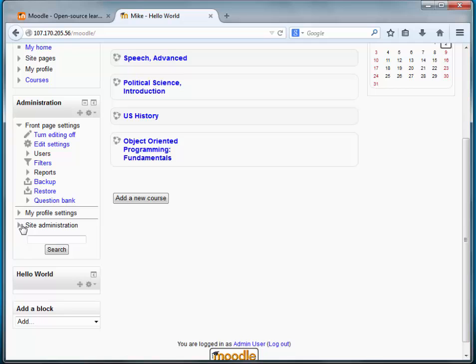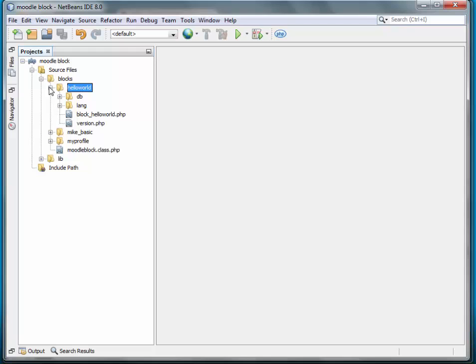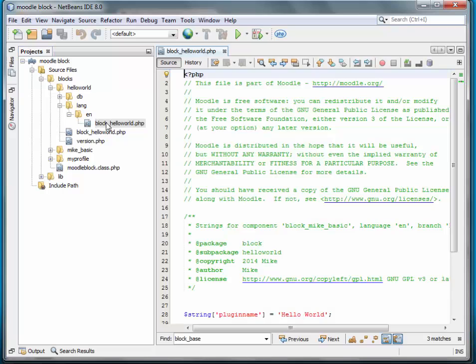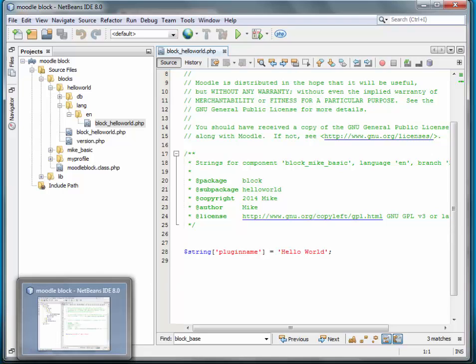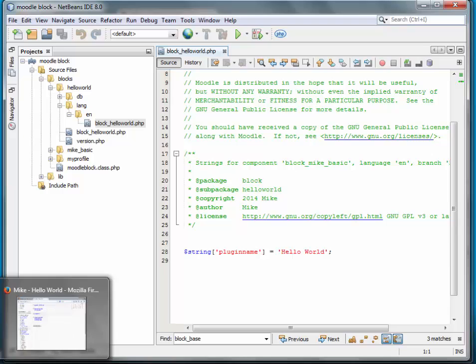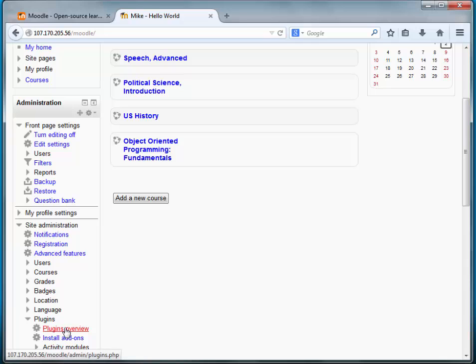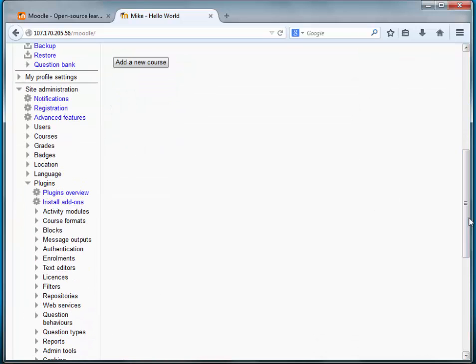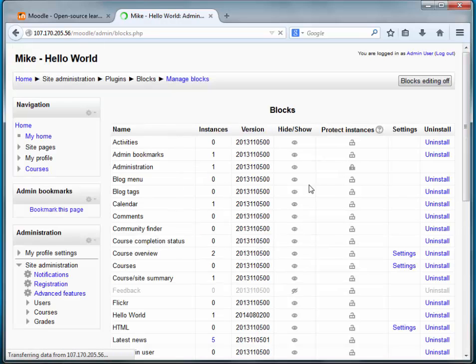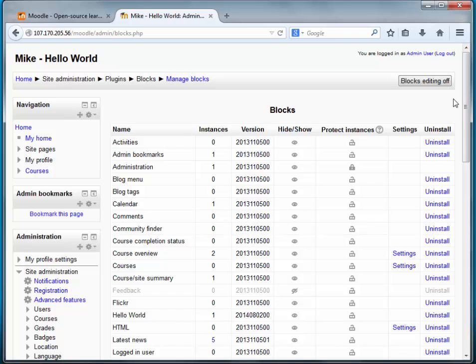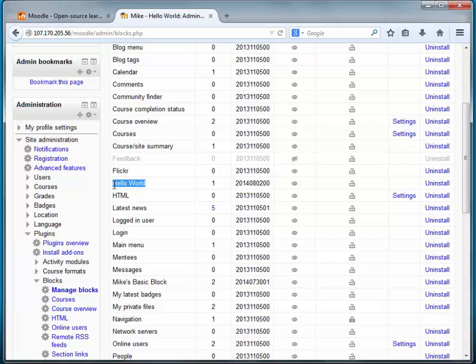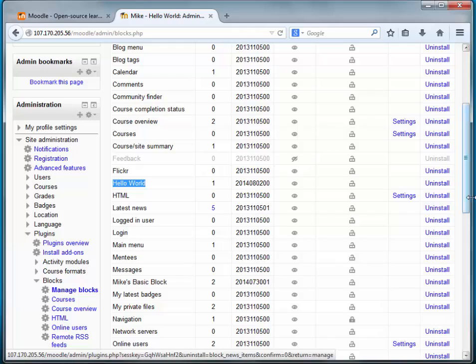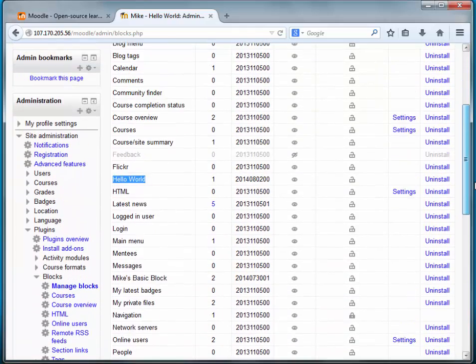Now, one thing on the language strings. This language string plugin name is required, and where it is actually displayed is under Site Administration. It is actually the string that gets displayed on this page, right there. Hello World. We have one instance of it. There's no global settings. We'll get to that at some point.